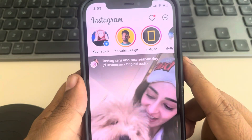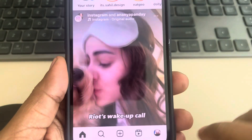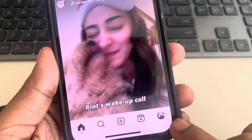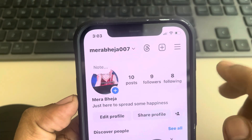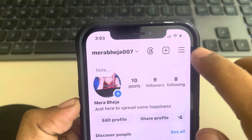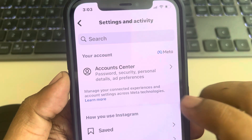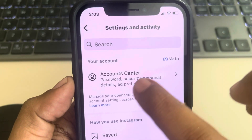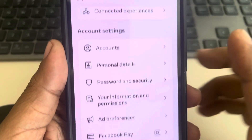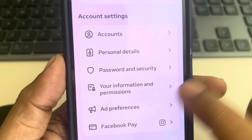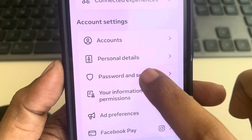Let's see how to log someone out of your Instagram. Tap on your profile icon, then tap on these three lines. Now tap on Account Center, scroll down, and find Password and Security, then tap on it.